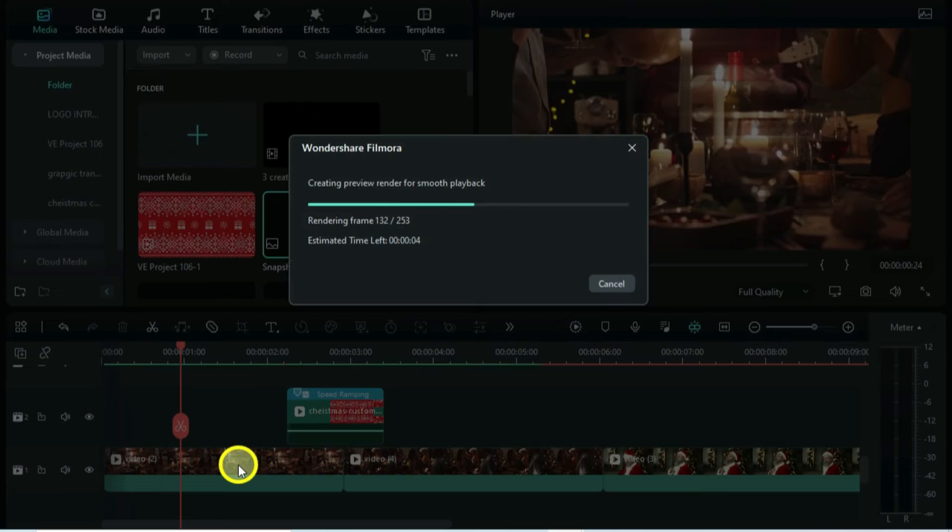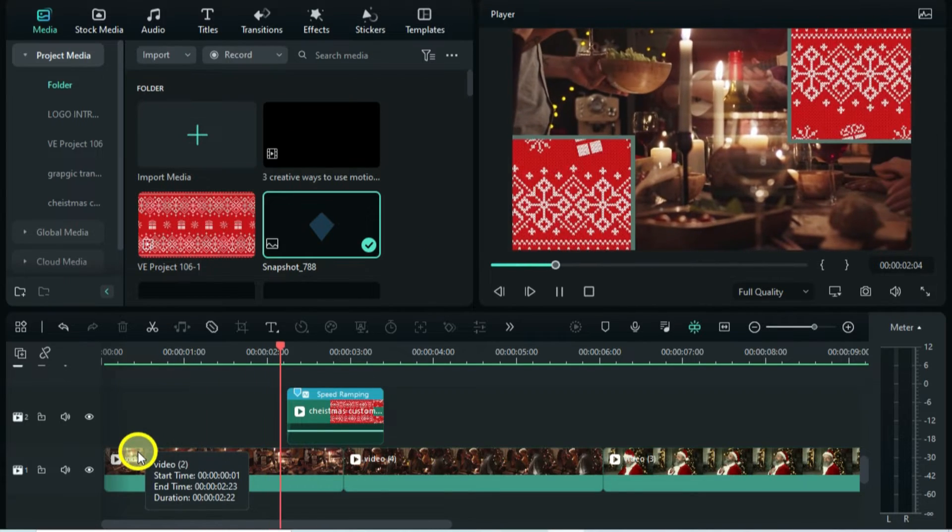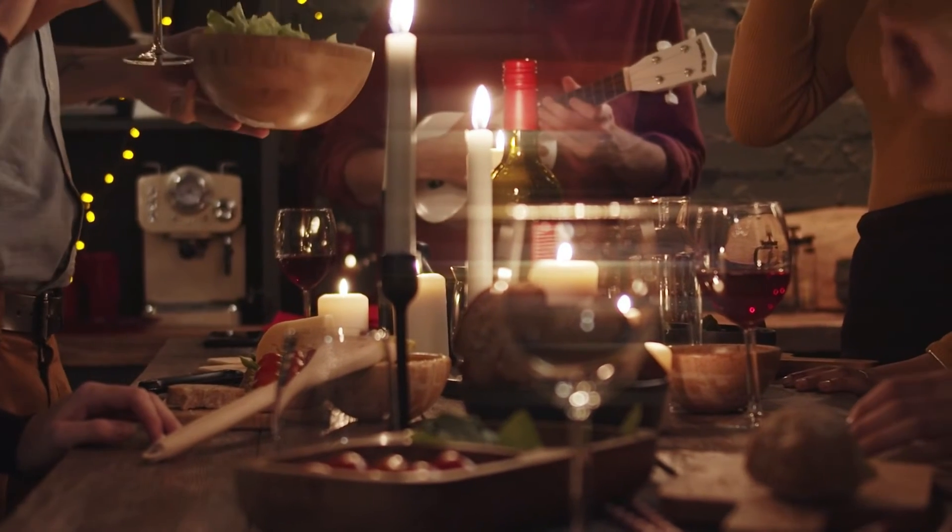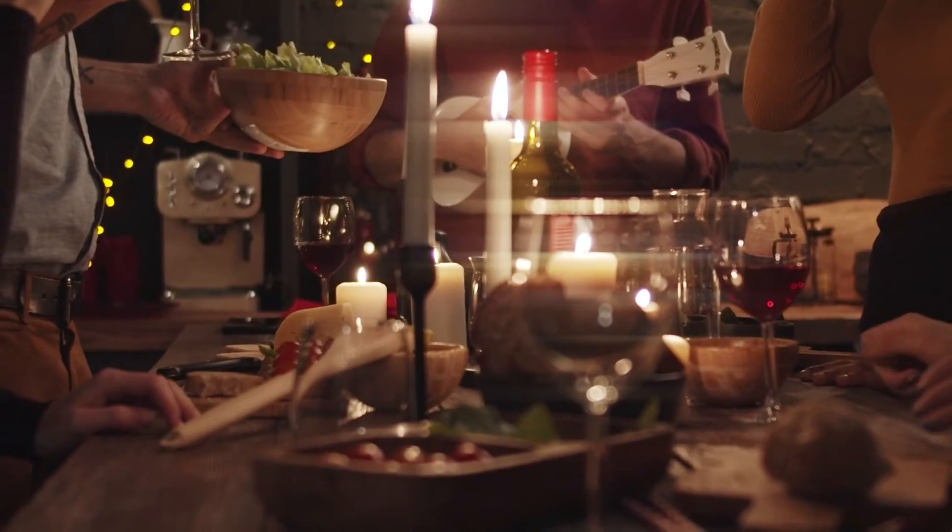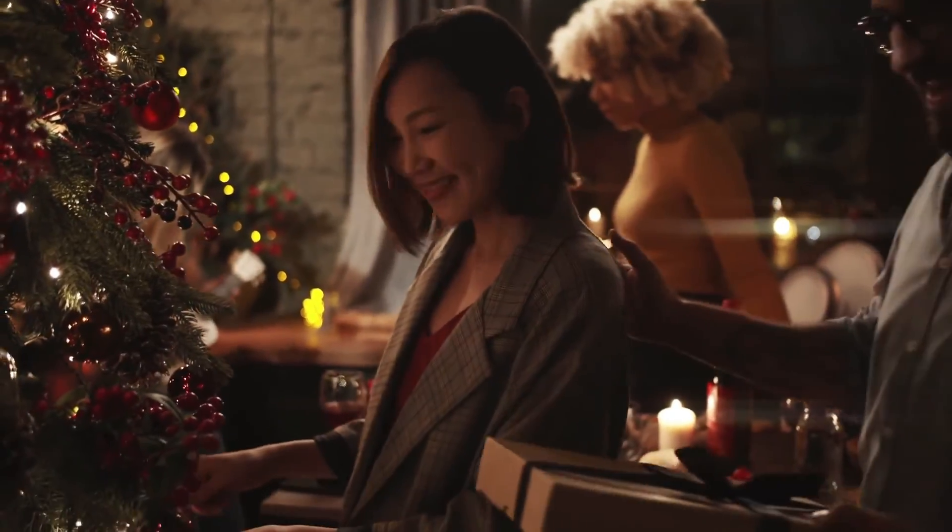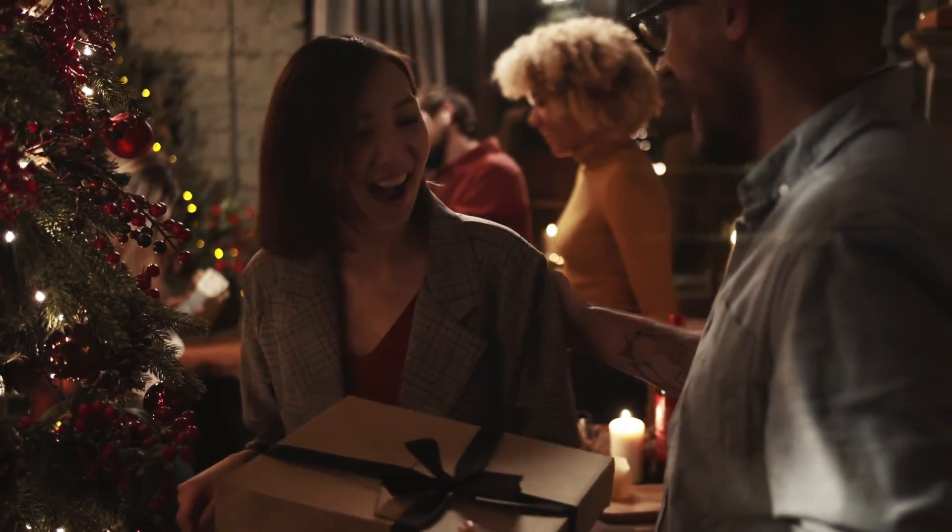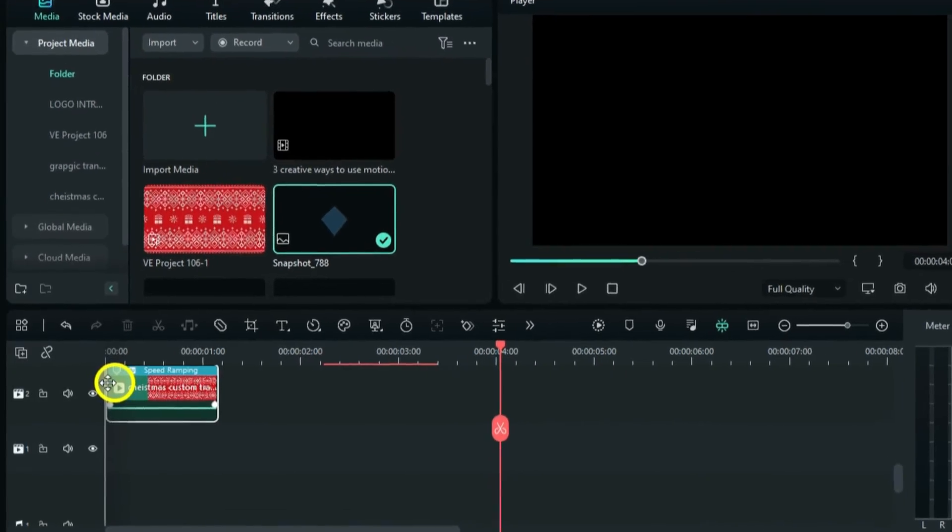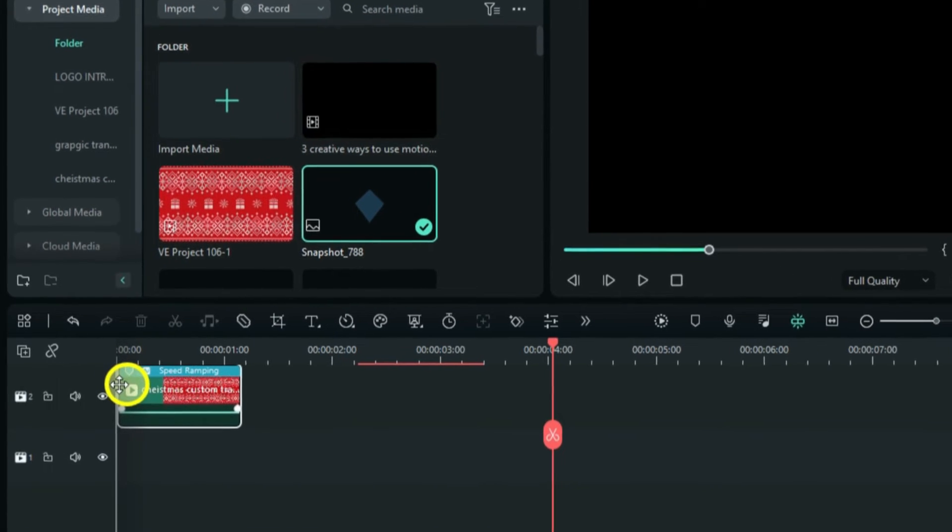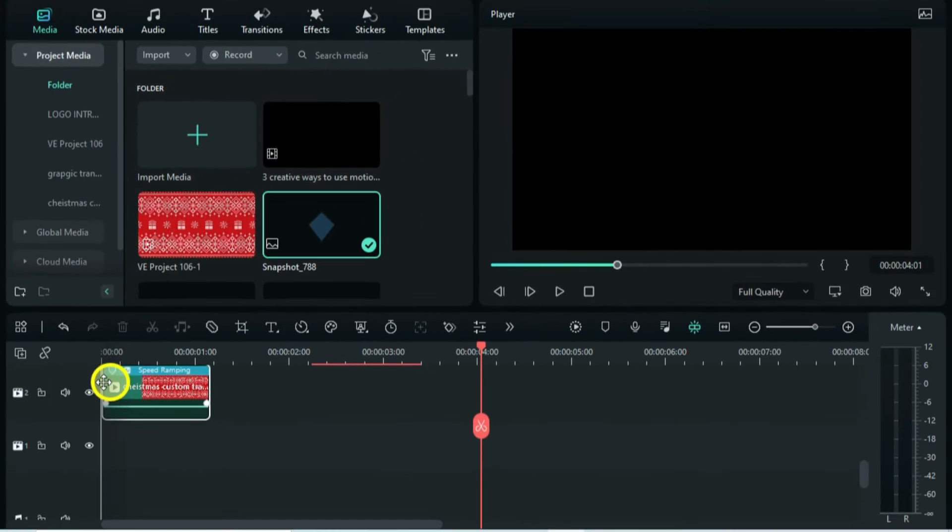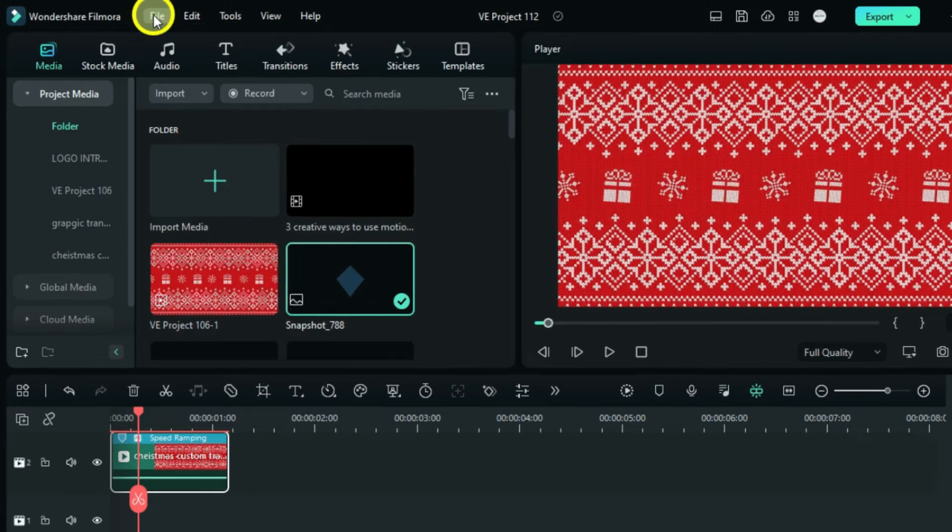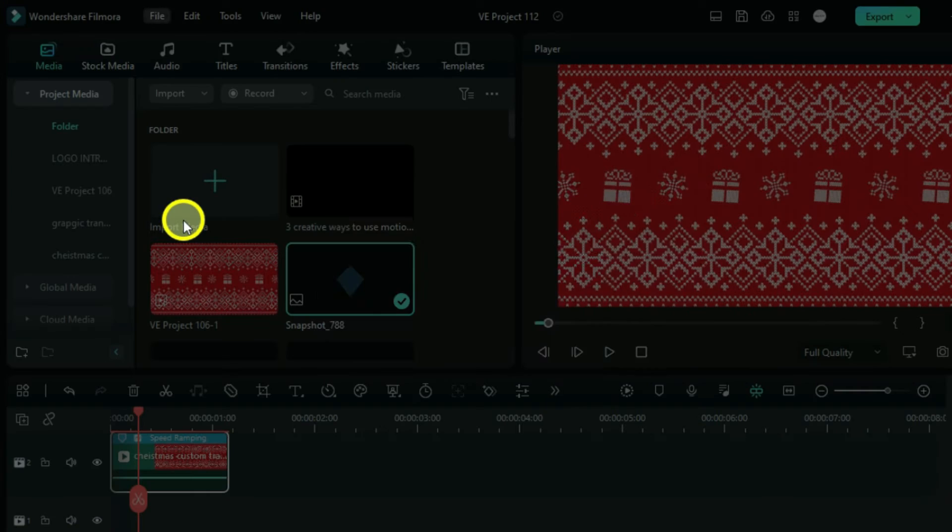Let's check the preview. Now you can save this clip as a transition for your future projects. Delete everything in the timeline, go files, and save the project as a template.